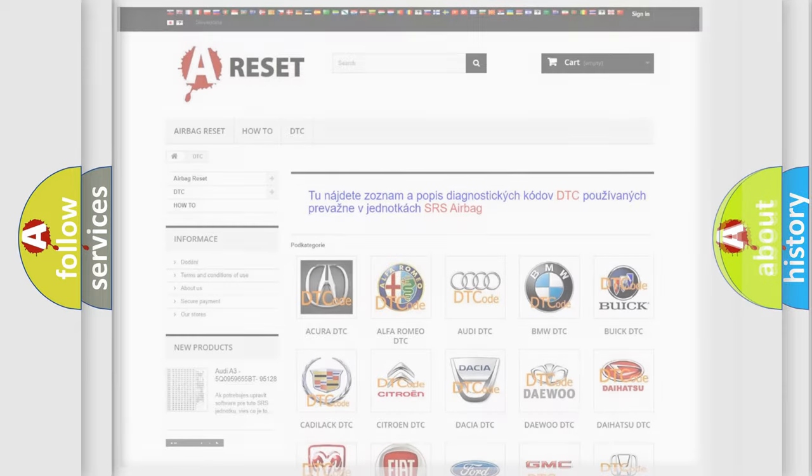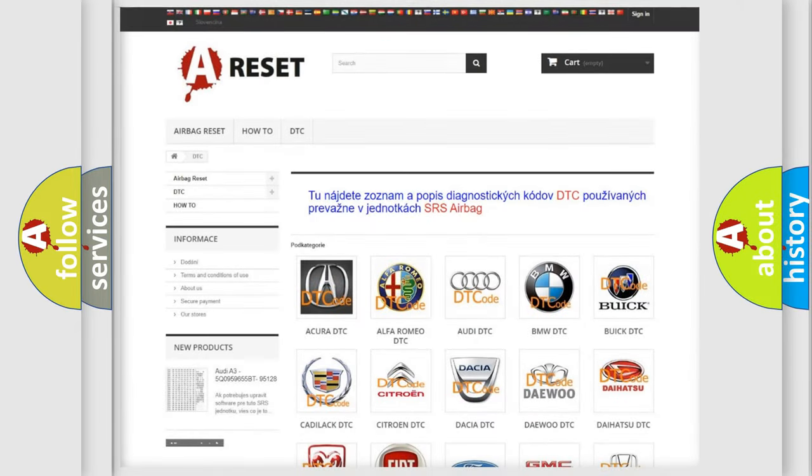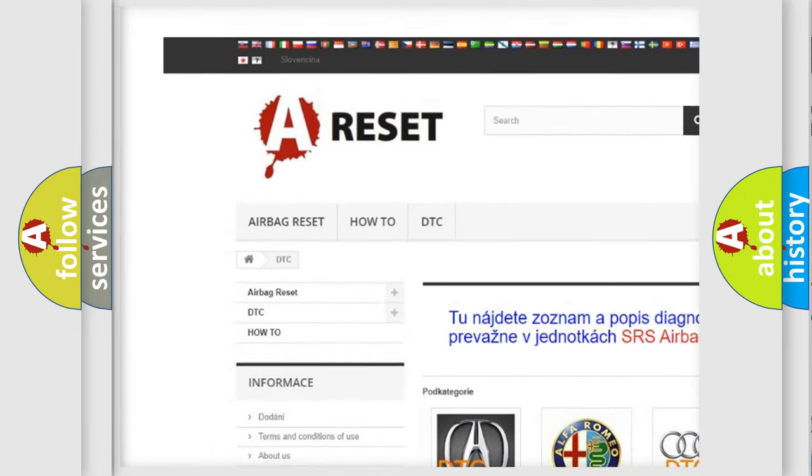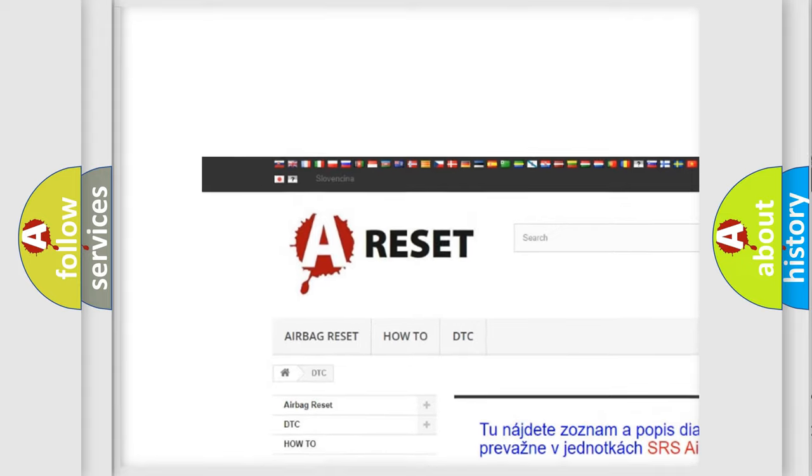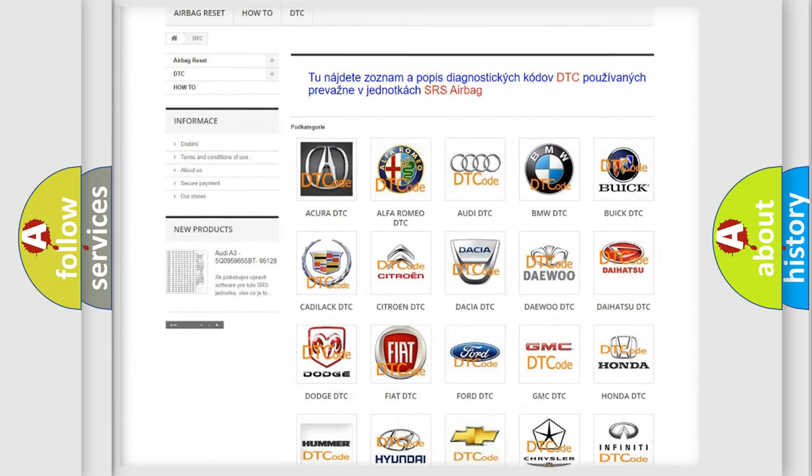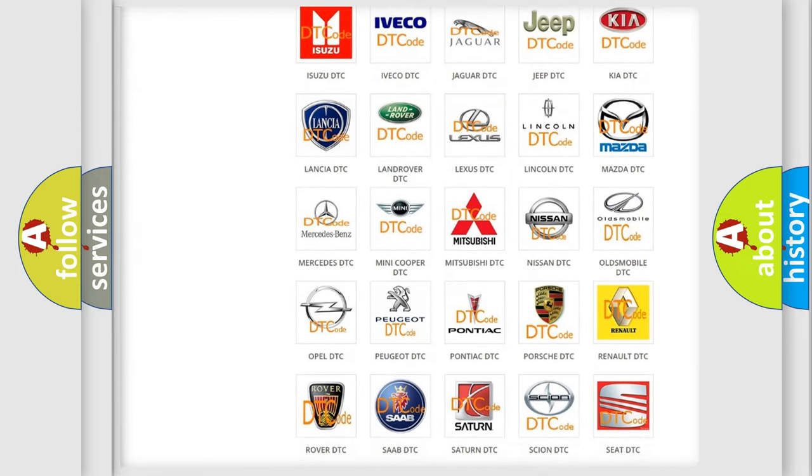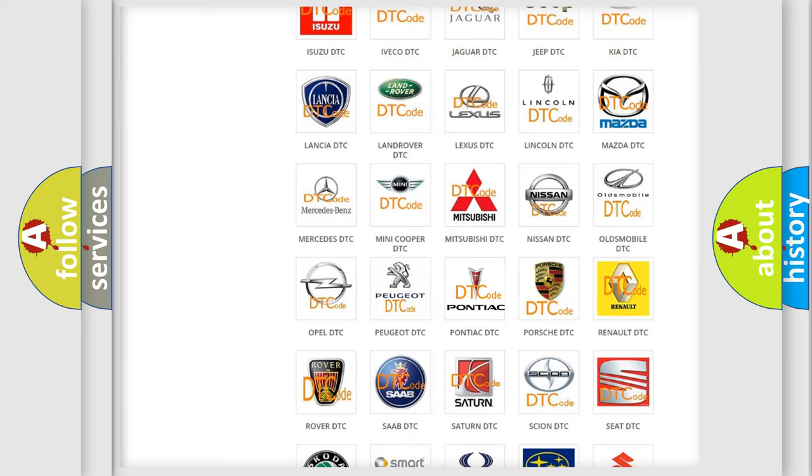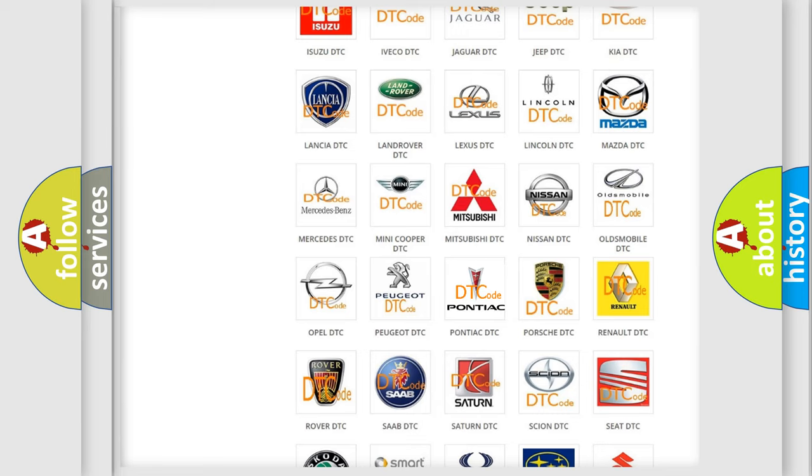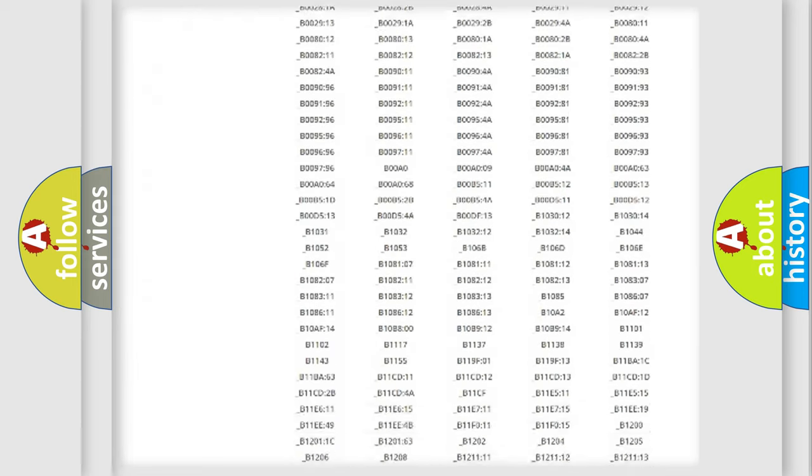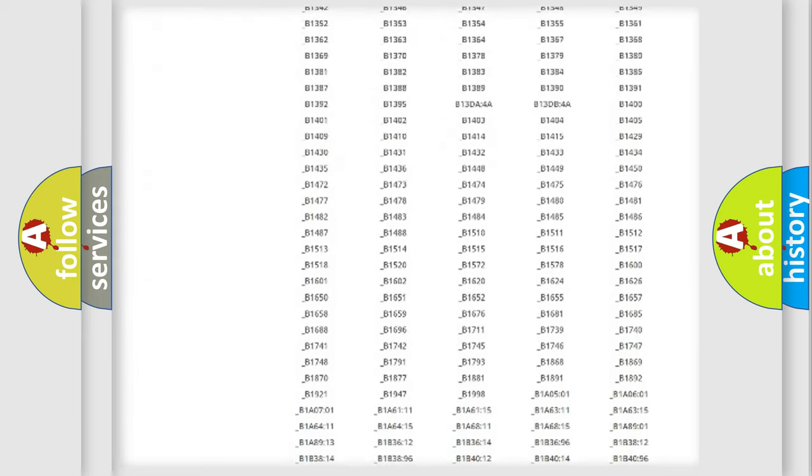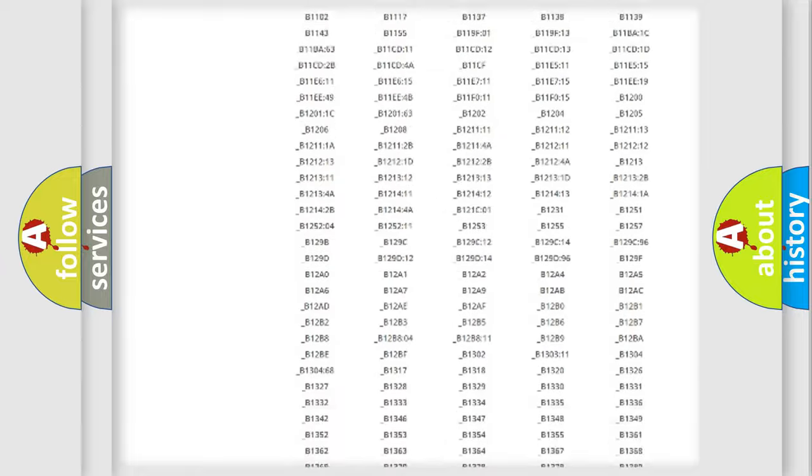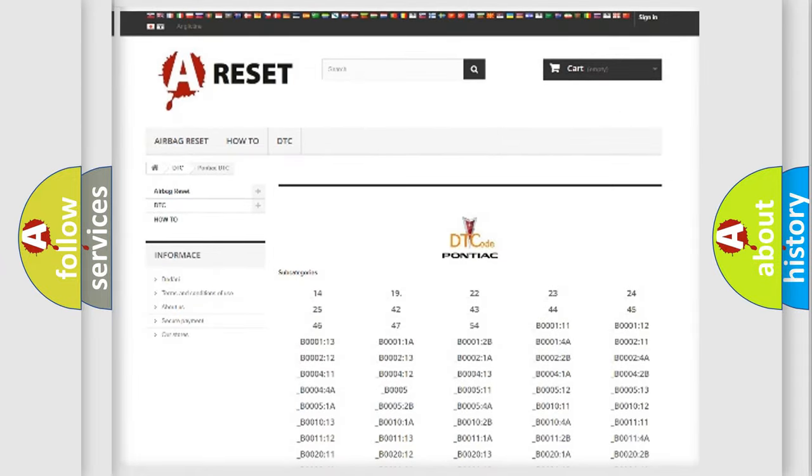Our website airbagreset.sk produces useful videos for you. You do not have to go through the OBD2 protocol anymore to know how to troubleshoot any car breakdown. You will find all the diagnostic codes that can be diagnosed in Pontiac vehicles.